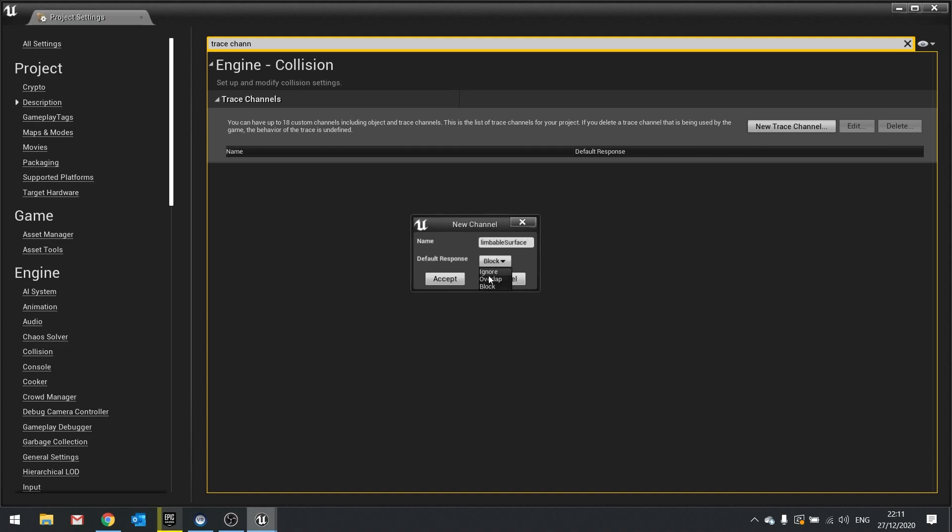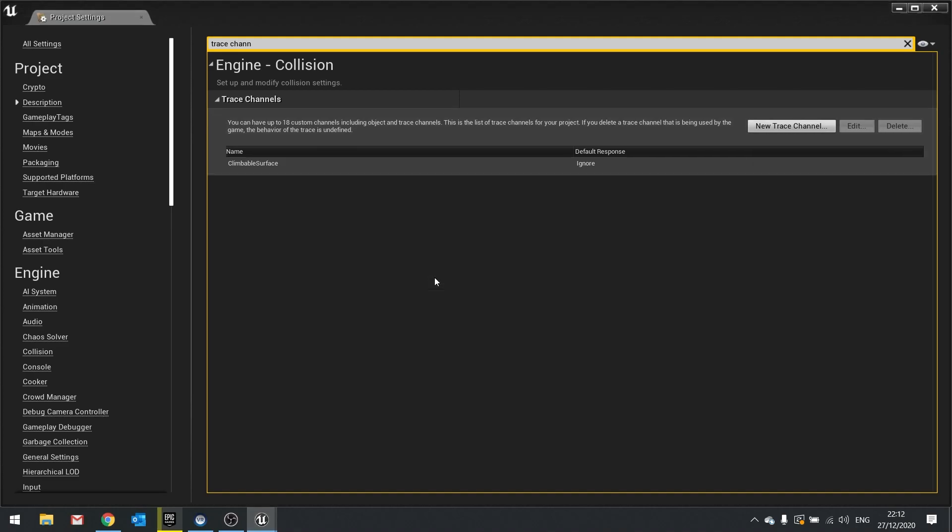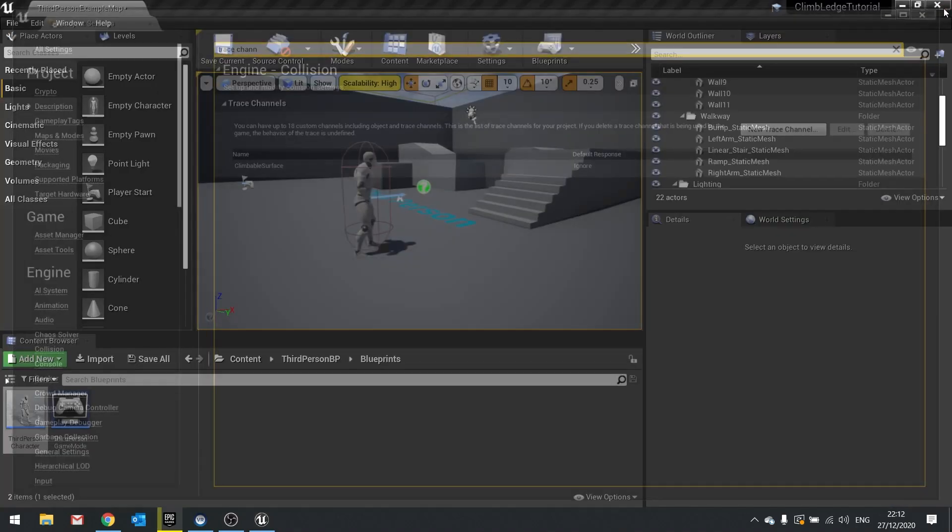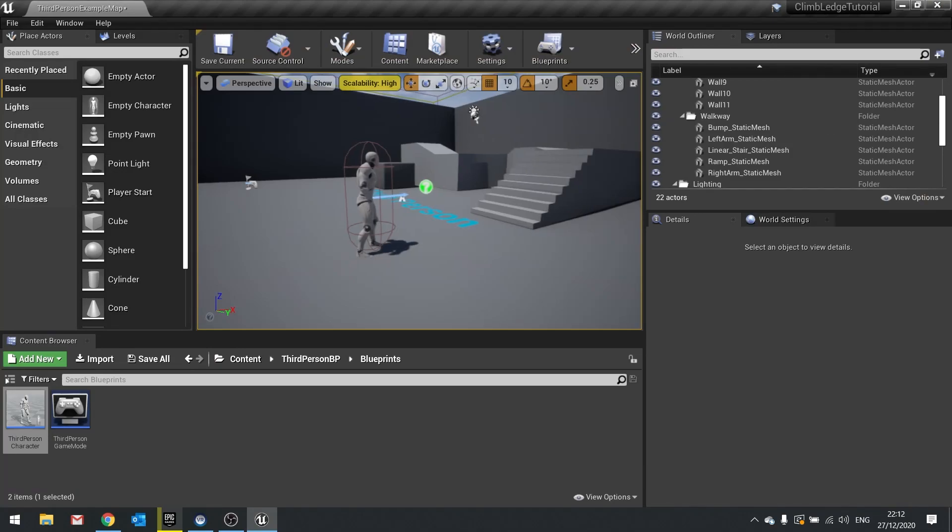I'm going to call mine climbable surface, and in there we're going to change it to be default response to ignore. Click accept and there you go.